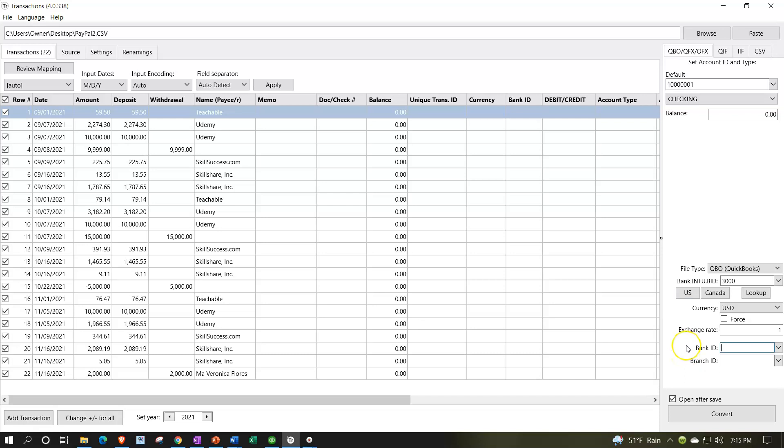Exchange rate isn't applicable for me. Banking ID - I'm going to try not using that and see if that's okay. I'm not going to open it afterwards, meaning I don't want it to automatically open when I create it because I want to open it myself. So I'm going to hit convert and see what happens.